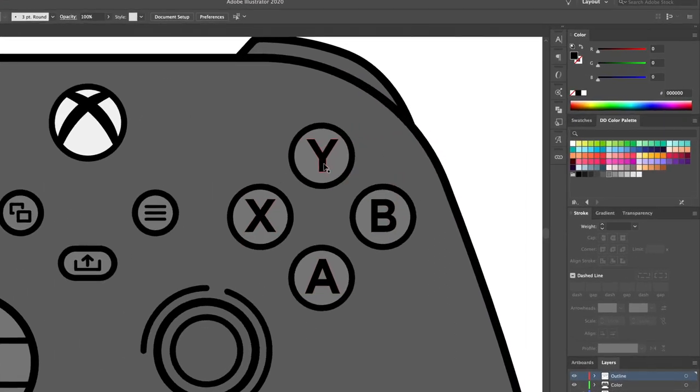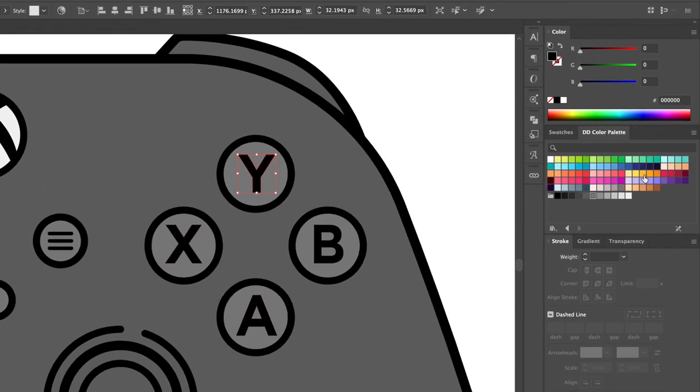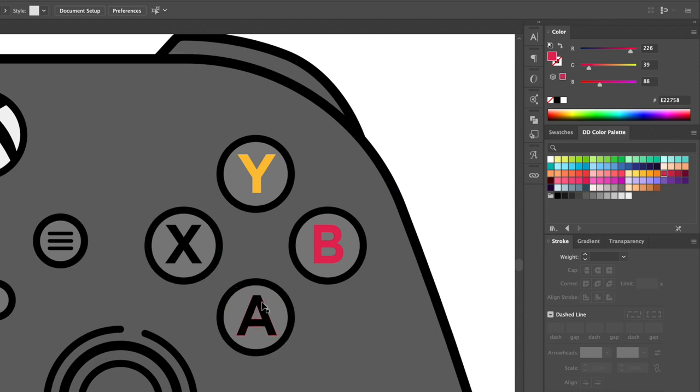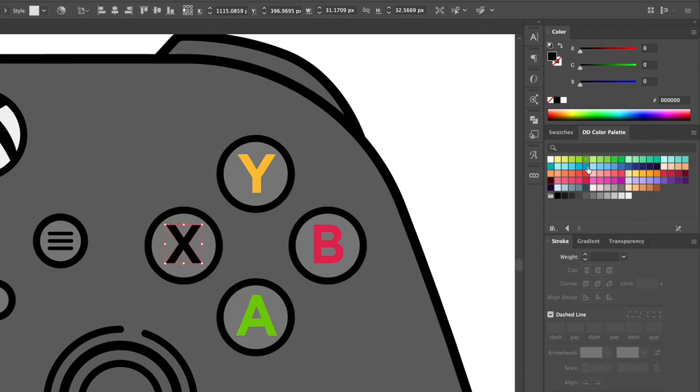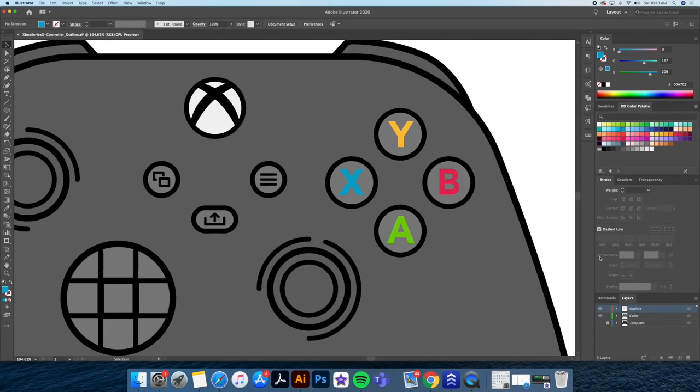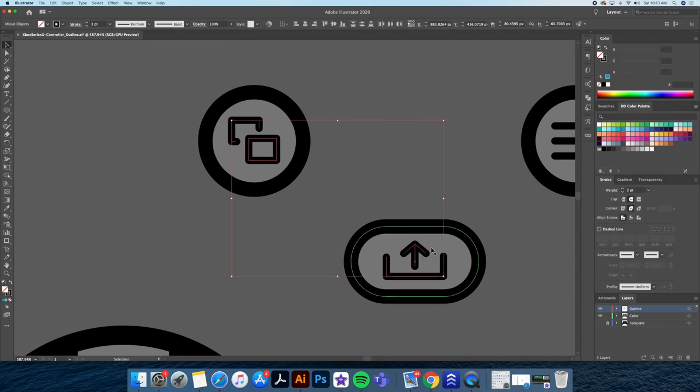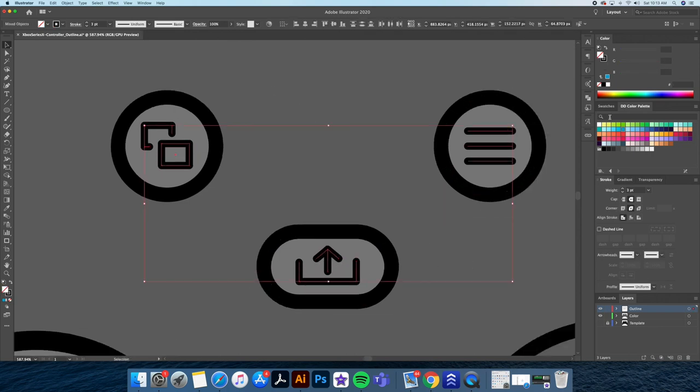Next, I'll be going back to the outline layer and give the letters on the buttons their colors. Using the DomDesigns color palette, I'll assign each their own color. I will also change the colors of the icons to a gray.